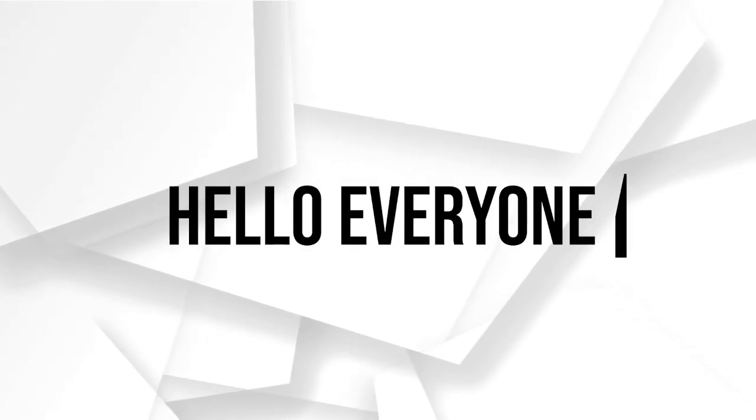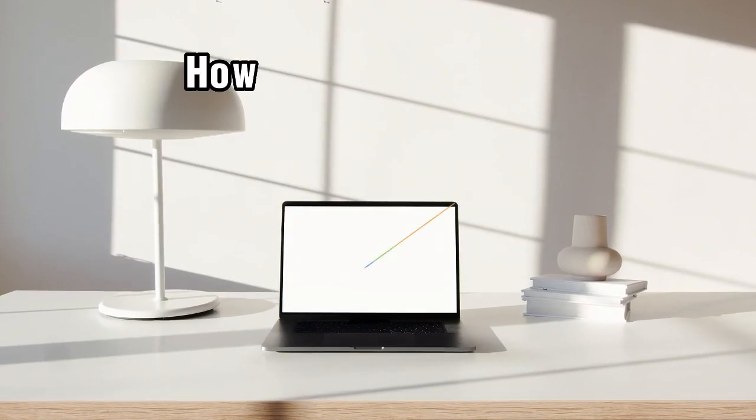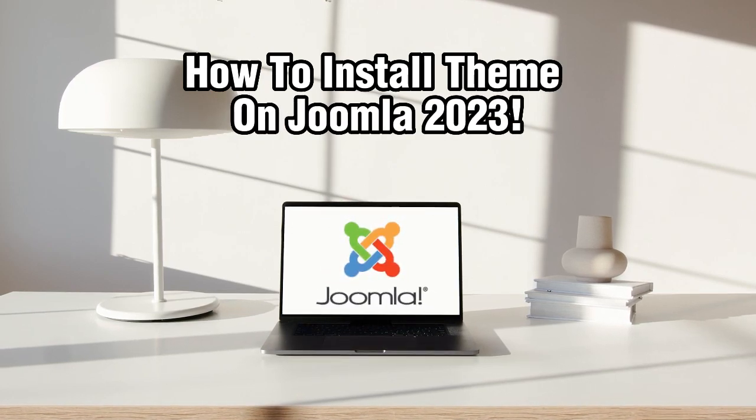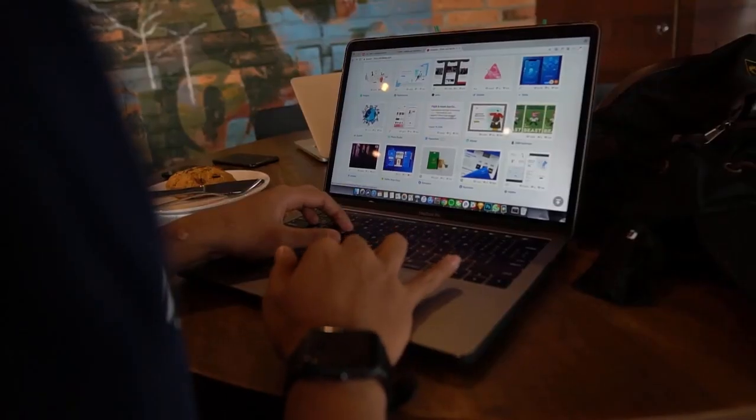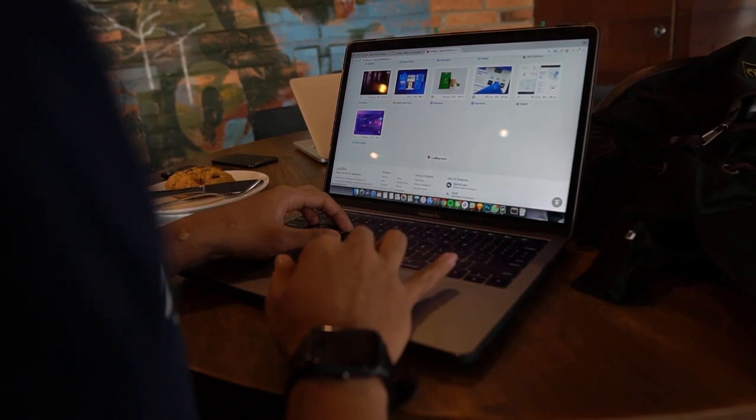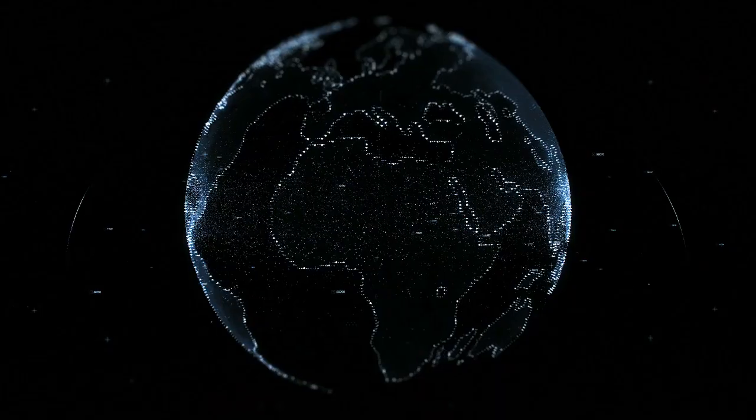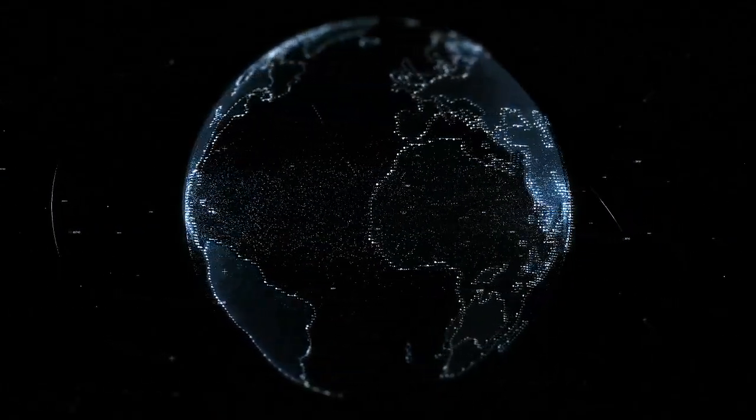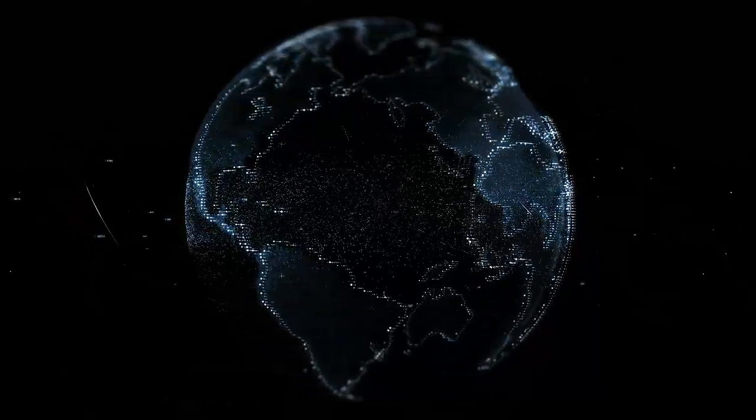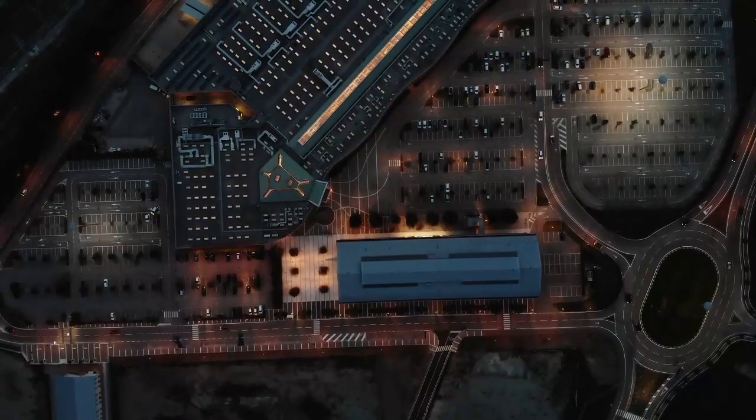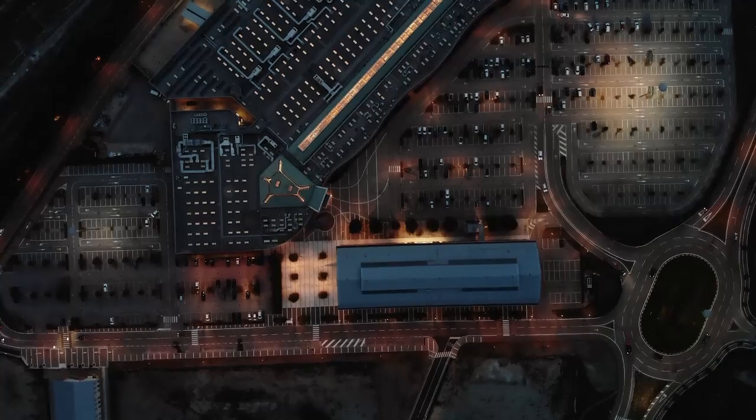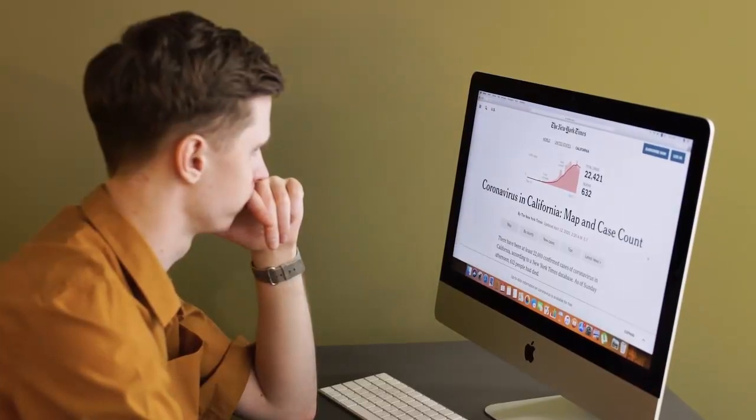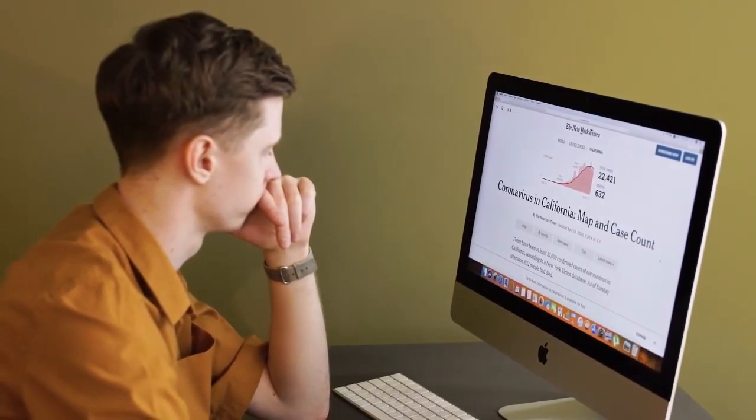Hello everyone and welcome back to our channel. In today's tutorial, I'm going to show you how to install a theme on Joomla in 2023. Themes are essential parts of Joomla as they determine the visual design and layout of your website. In this video, we'll guide you through the steps of installing a theme on your Joomla website. Make sure to stick by, let's dive right into it, and let's get started.